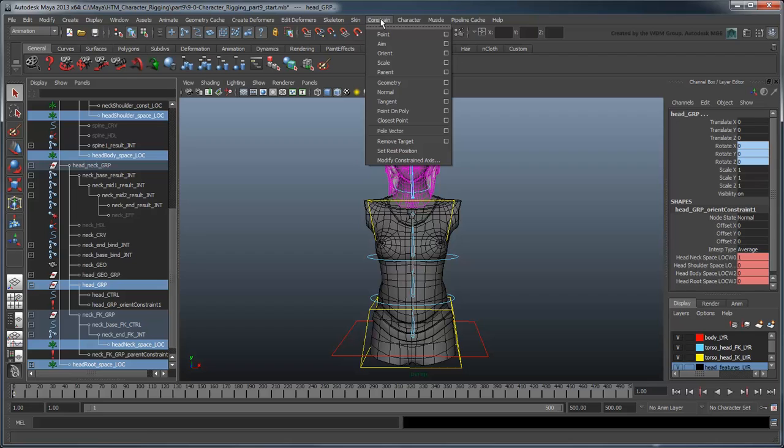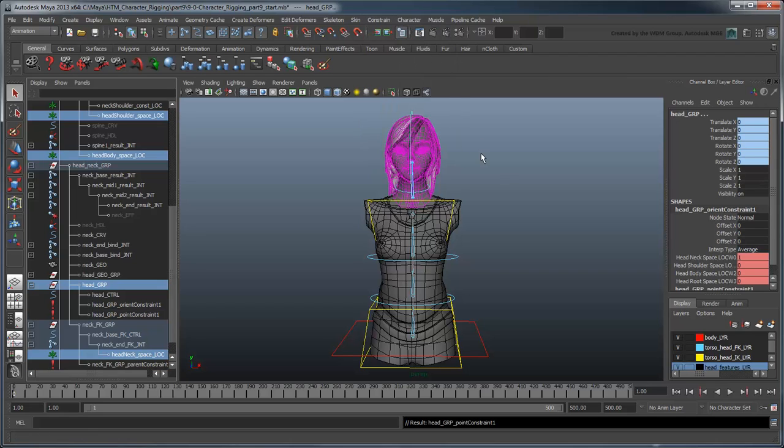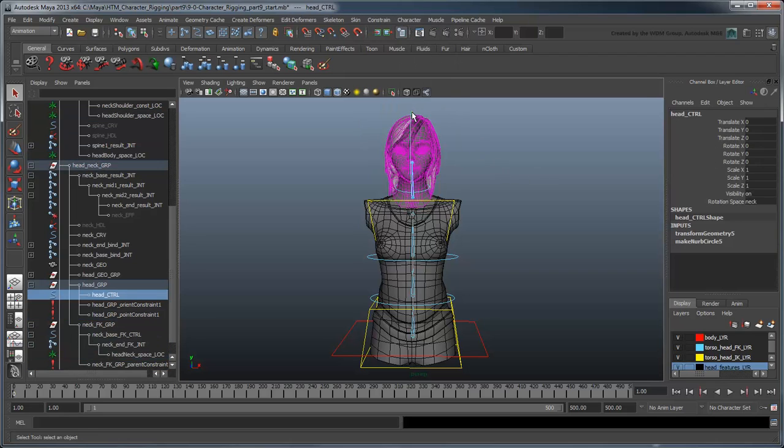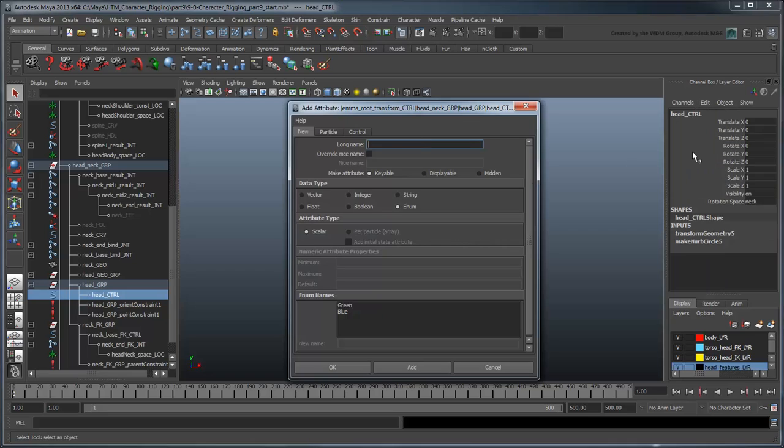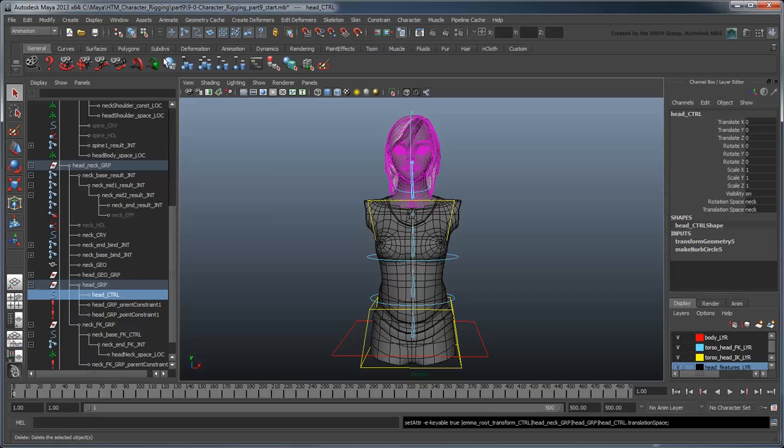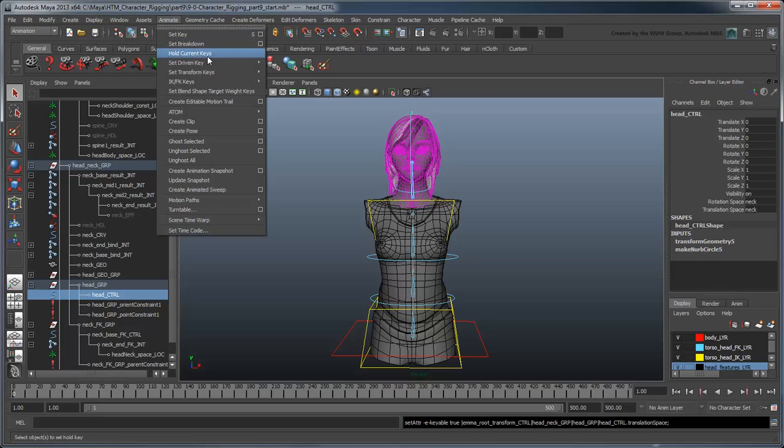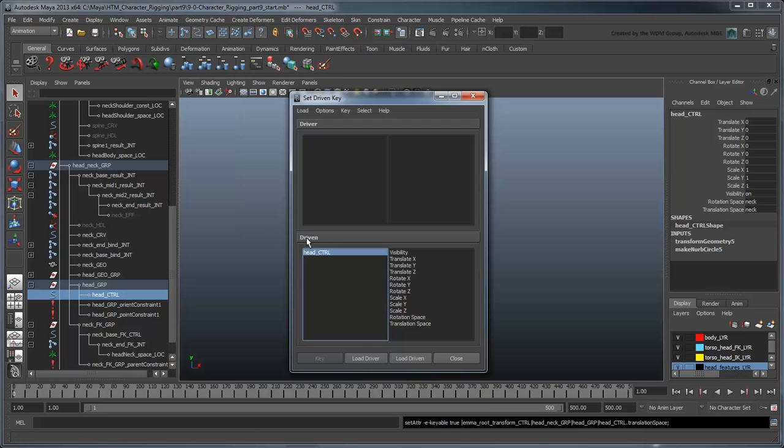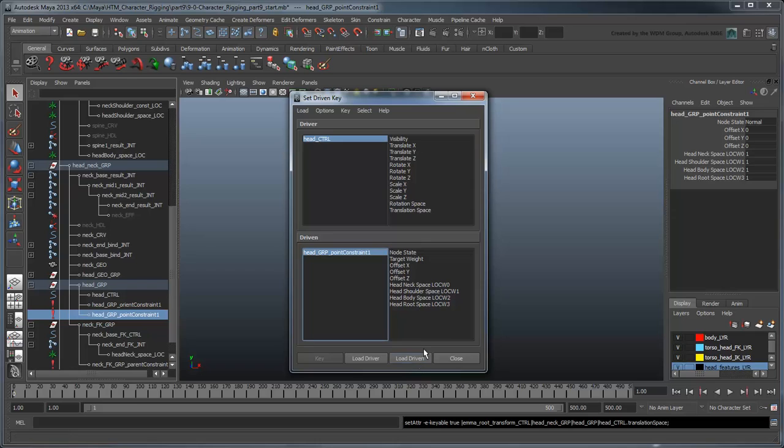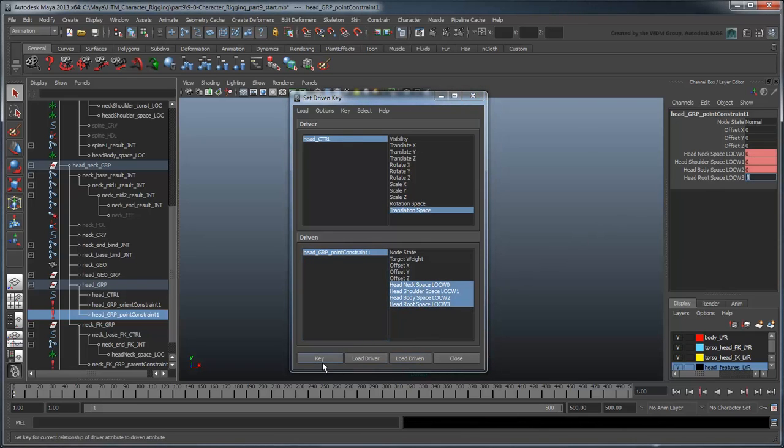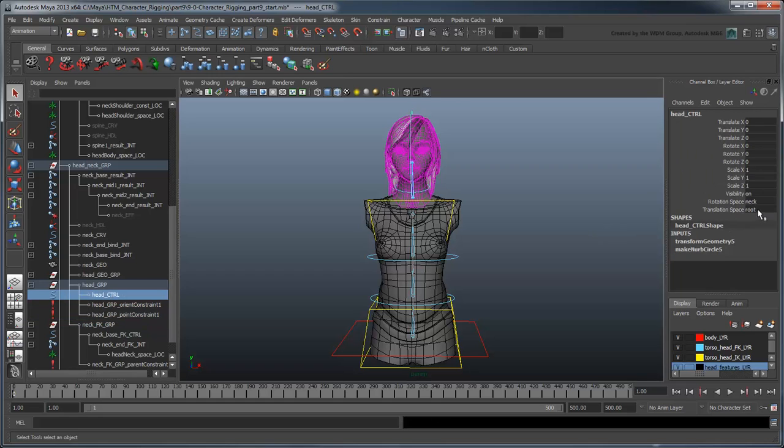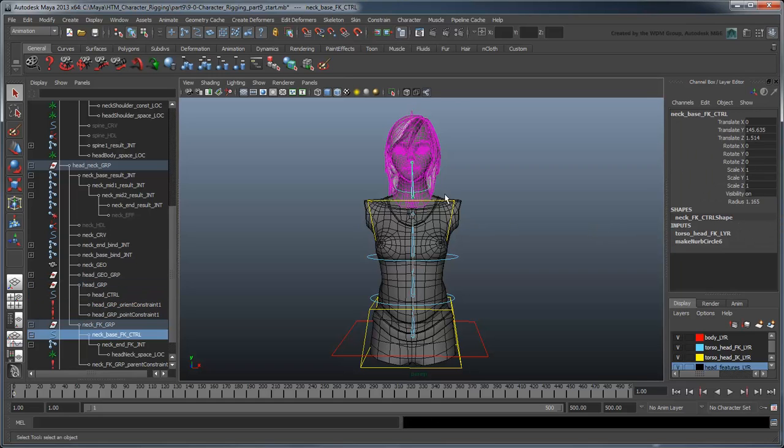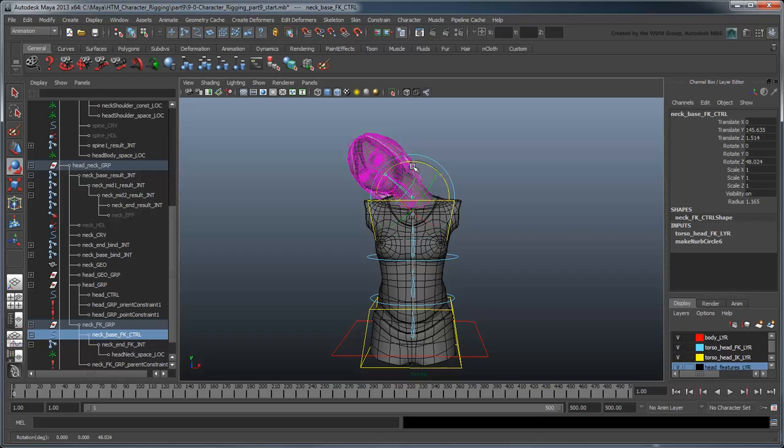Just constrain the head group to the locators using a point constraint. And create another custom attribute called Translation Space to control them. Now the animator can tailor exactly how the head will move to the situation at hand.